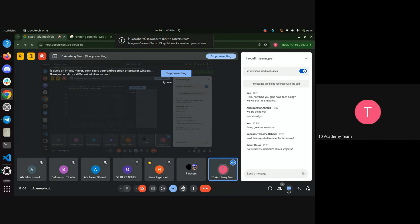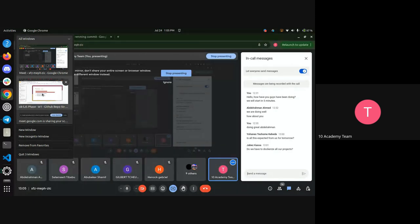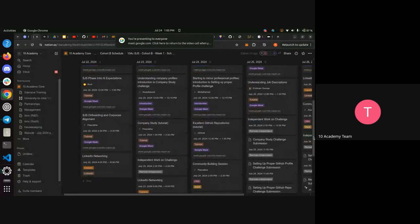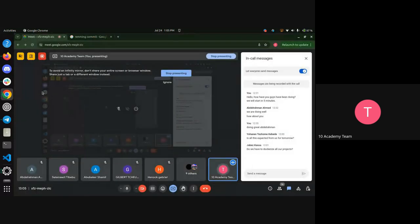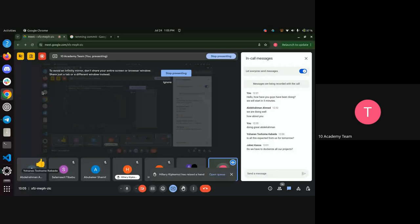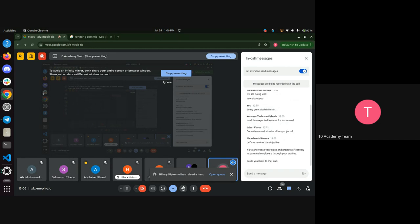Is this all expected for submission tomorrow? Yes, the submission is tomorrow, and you are expected to include the highlighted points at the very least. Do we have to dockerize our project? Yes — we want you to implement Docker, the Makefile, and use YAML to write your configuration. We could choose not to be strict, but we are expecting it because we want you to be comfortable with these tools. They are important, and this is an opportunity to take it seriously and showcase your skills.